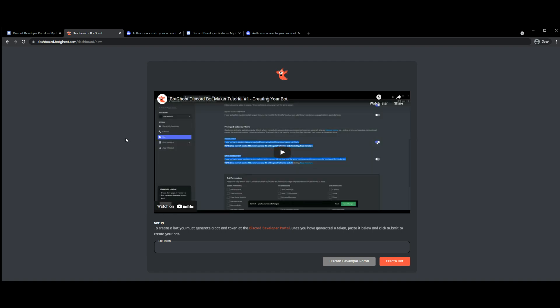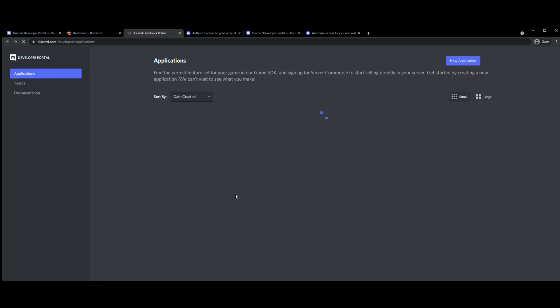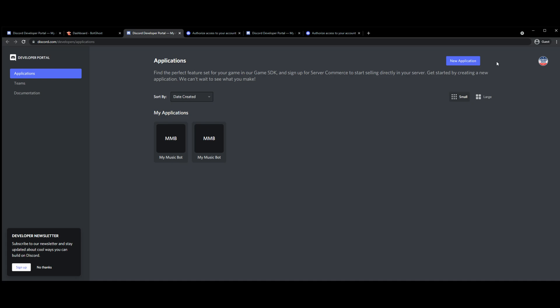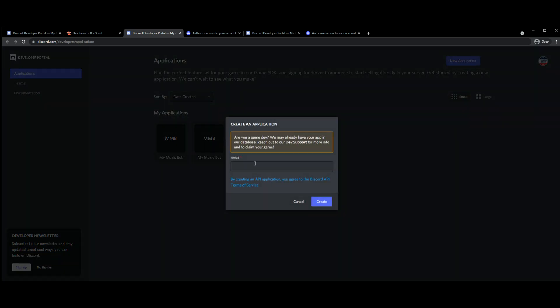Once we get to this page we're going to go back to the Discord developer portal and we're going to create a new application up the top right hand corner.